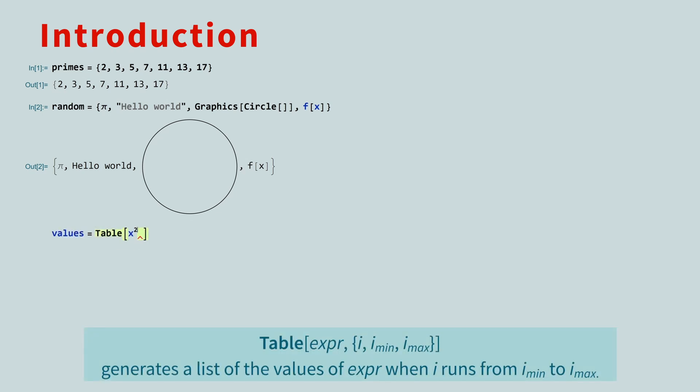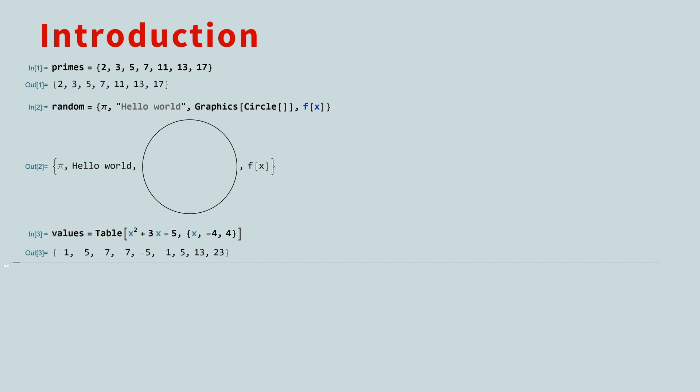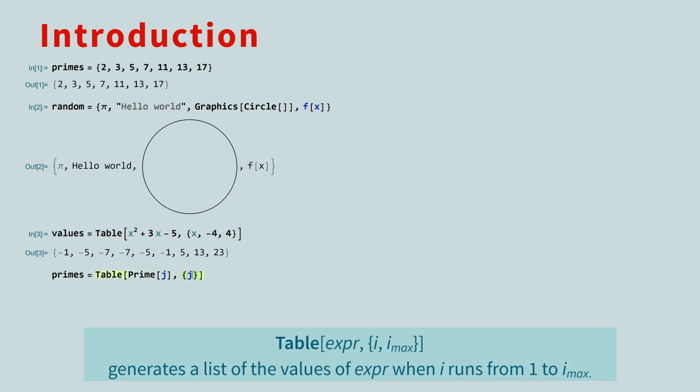The first argument is an expression, and the second argument is a list containing an index, starting value, and stopping value. The table function is extremely versatile. In the second argument, if you pass in a list with just an index and a number, the table function will assume you want to start with 1.